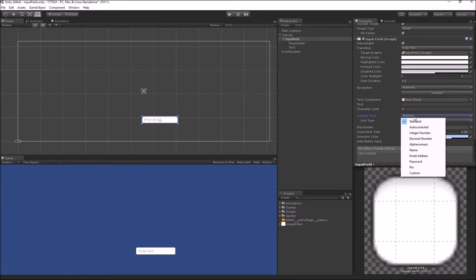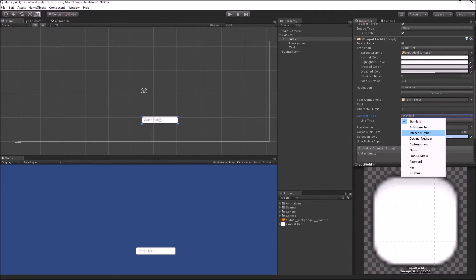Your first option is the Standard content type, which accepts all kinds of input — whether it's a number, special symbol, or normal alphabets. The next option is Auto Corrected, in which you can type just like Standard, but if your platform supports it, it will use your platform's auto-correct or spell-check. So if you are using it on Android, Android will provide spell-check or auto-correct. The next content type is Integer Number — in this case you can only input whole numbers; you can't use decimals, alphabets, or symbols.